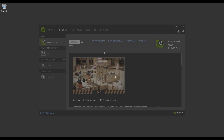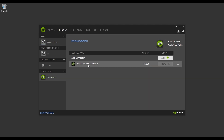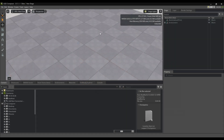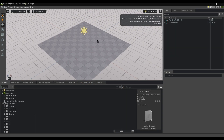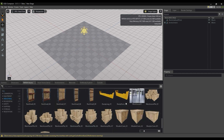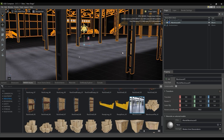In the NVIDIA Omniverse Launcher, make sure that you've installed the USD Composer, Nucleus, Cache, and Connectors. In the USD Composer, let's open up our Warehouse scene, then save it to the Omniverse server for use with LiveSync.